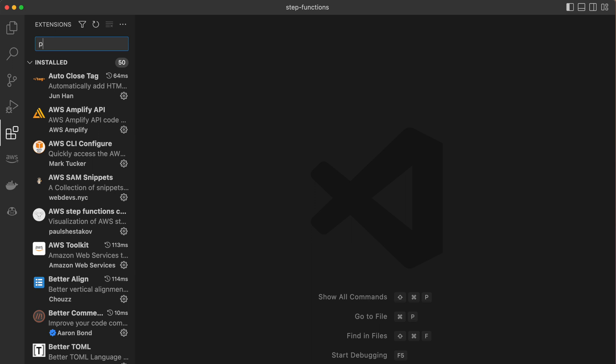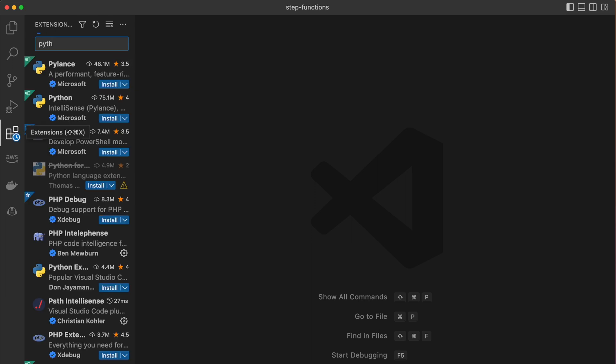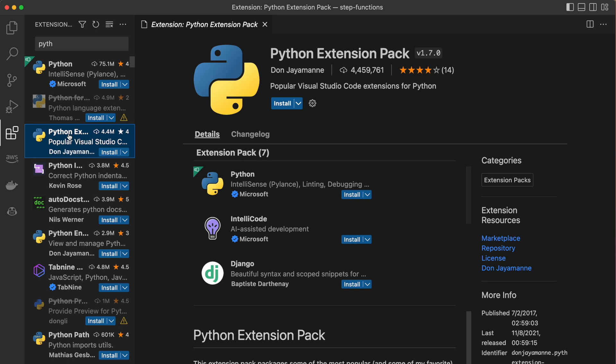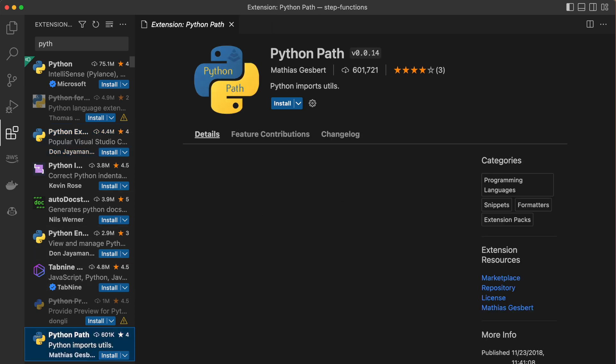VS Code extensions are additional pieces of software that can add new functionality and features to the editor. By installing the right extension, you can customize VS Code to fit your specific needs — as a cloud engineer, as a copywriter, as a designer. So without further ado, here are the top five VS Code extensions that I believe every cloud engineer working with Azure should use.